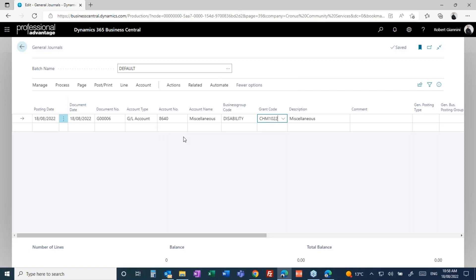When we establish a chart of accounts with you, we will establish all of those rules. We can set up rules between which dimensions are mandatory for which accounts, which dimensions go with what dimensions and so forth. All of that is set up in the background.